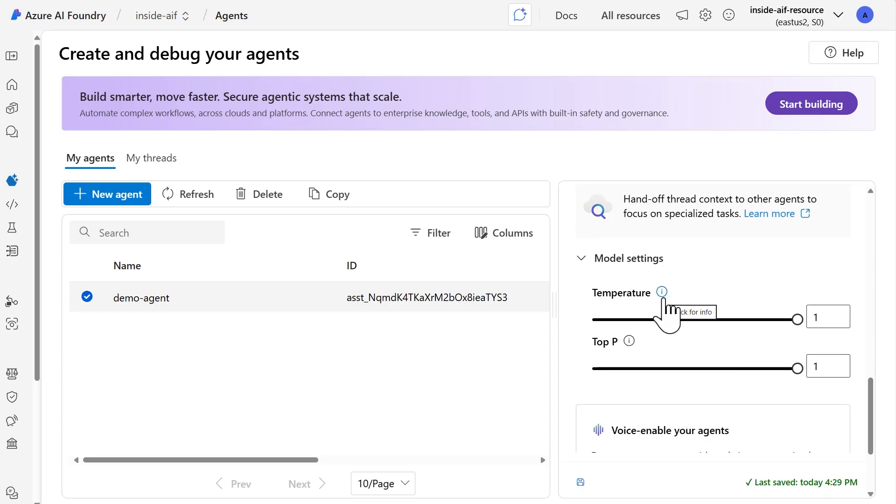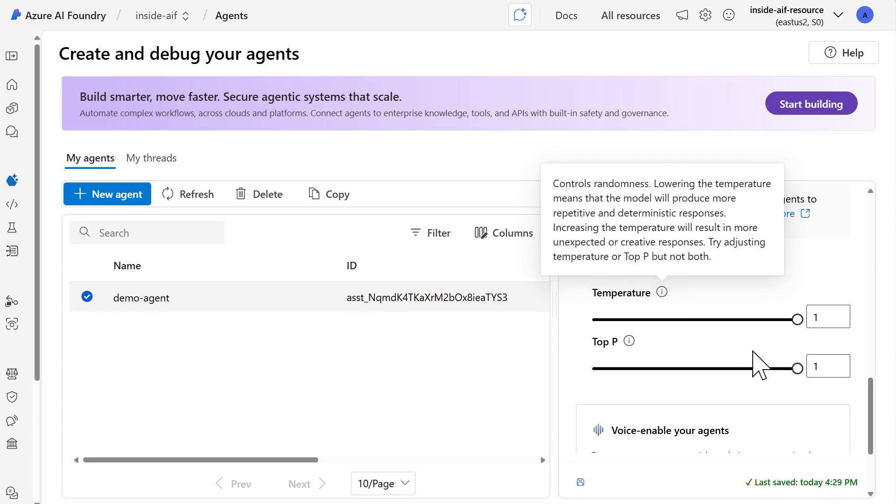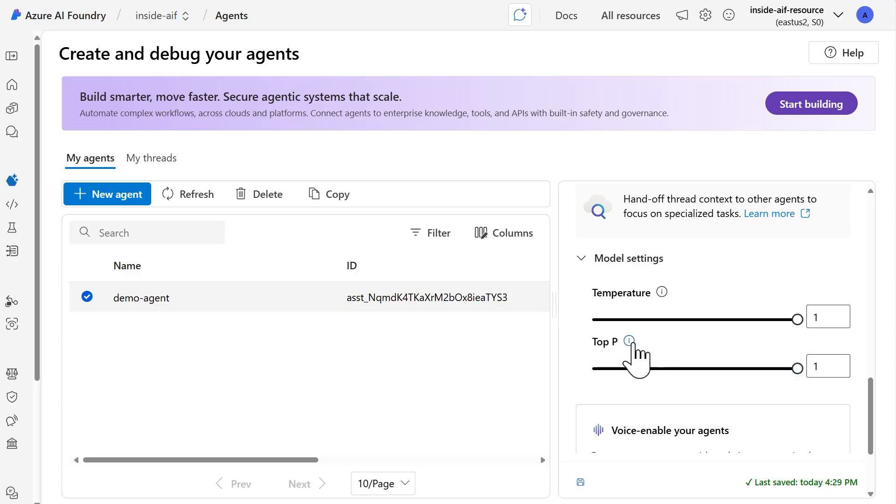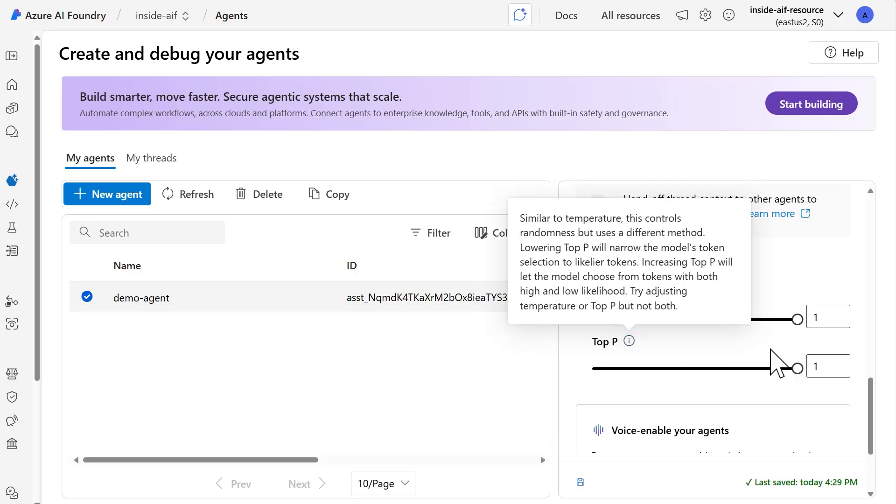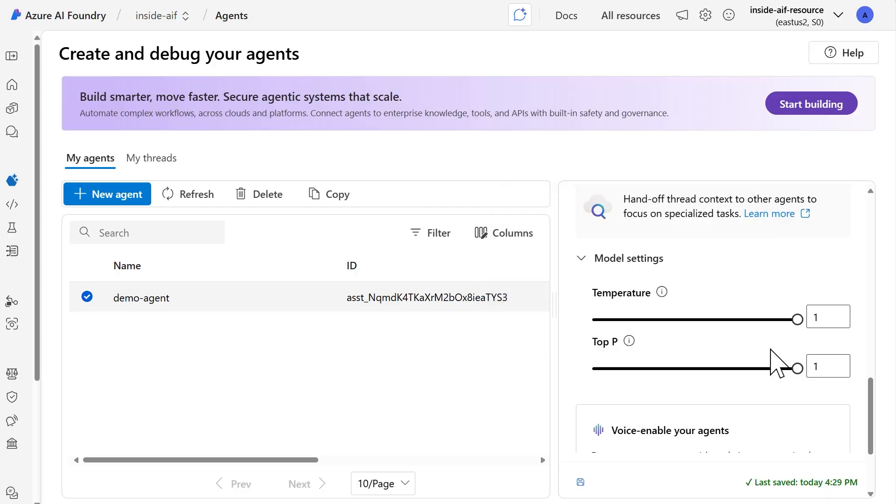And for the temperature, this is going to control the randomness, which impacts the output or the generated responses from the agent itself. So as mentioned here, if you lower that temperature, it'll have more repetitive and deterministic responses. But if you were to increase that, then you're going to have more unexpected or creative responses. And so you can play with this so you can see how that impacts your agent. And then there's the top P. It's going to be similar to controlling the randomness, but instead it's going to use a different method. And so if you lower that top P, it'll just narrow the model's token selection to likelier tokens. Whereas the opposite, which would be increasing it, it'll let the model choose from tokens with both the high and low likelihood. So you can give either parameter a try here just to see how that impacts your agent.